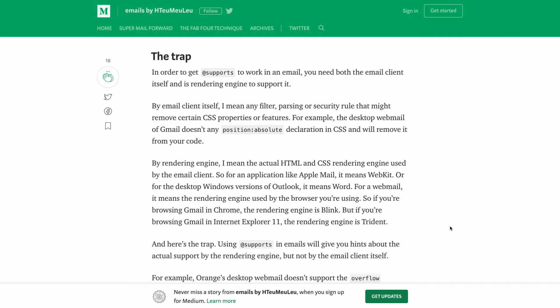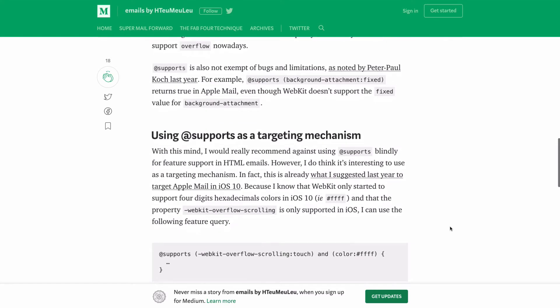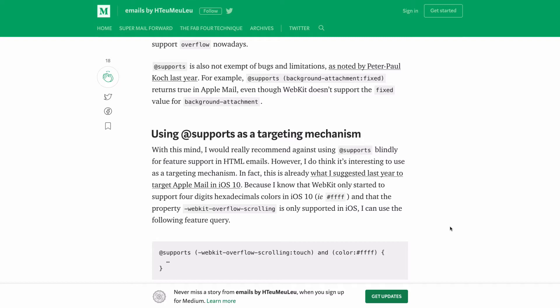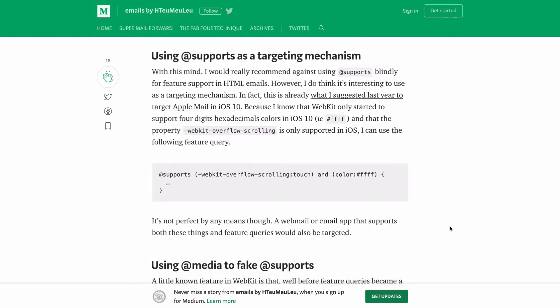It's not yet supported in Gmail, Outlook.com, or Yahoo. The key thing about @supports is that you need to understand not just where @supports itself is supported, but also whether the specific CSS property you're trying to detect is supported in that client — it's a double whammy. For example, Gmail's desktop webmail doesn't support any position-absolute declaration and will remove it from your code, which undermines the progressive enhancement use case.